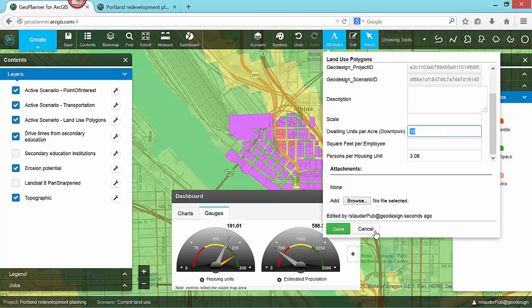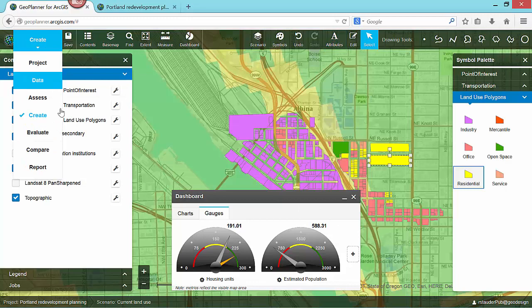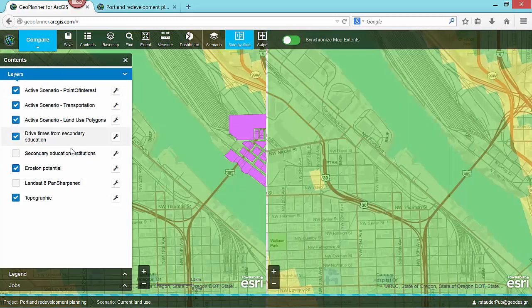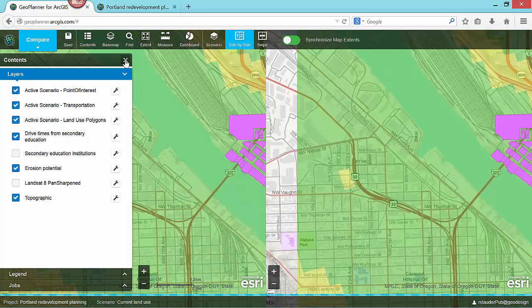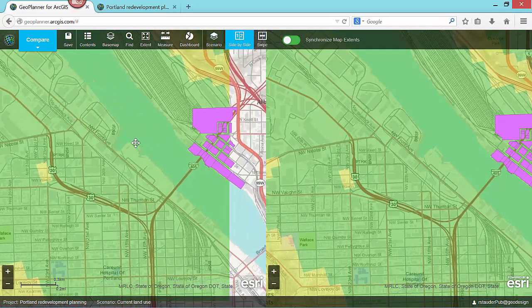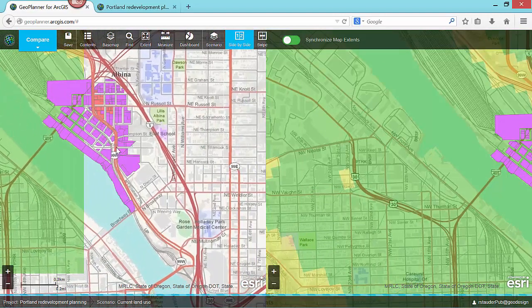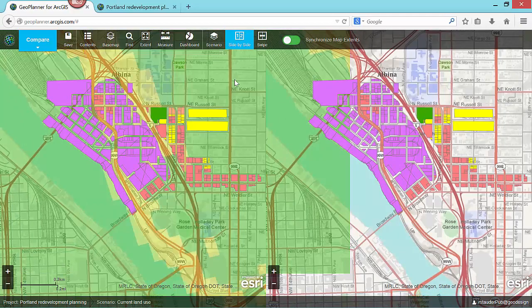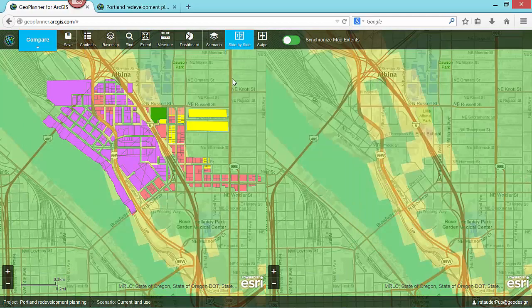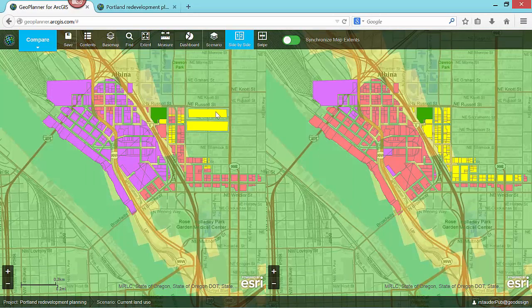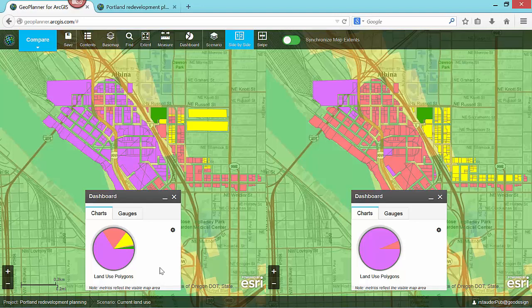These dashboards can also be used when comparing alternative scenarios in a side-by-side mode. My split pane map shows me the visual differences between my designs. I can easily navigate either map and GeoPlanner will keep the extent synchronized to facilitate easy visual comparison. I can also display my dashboard to compare the suitability assessment and metrics between the two designs. In this case, we can see that in my original plan, the majority of my land use is allocated as industry.